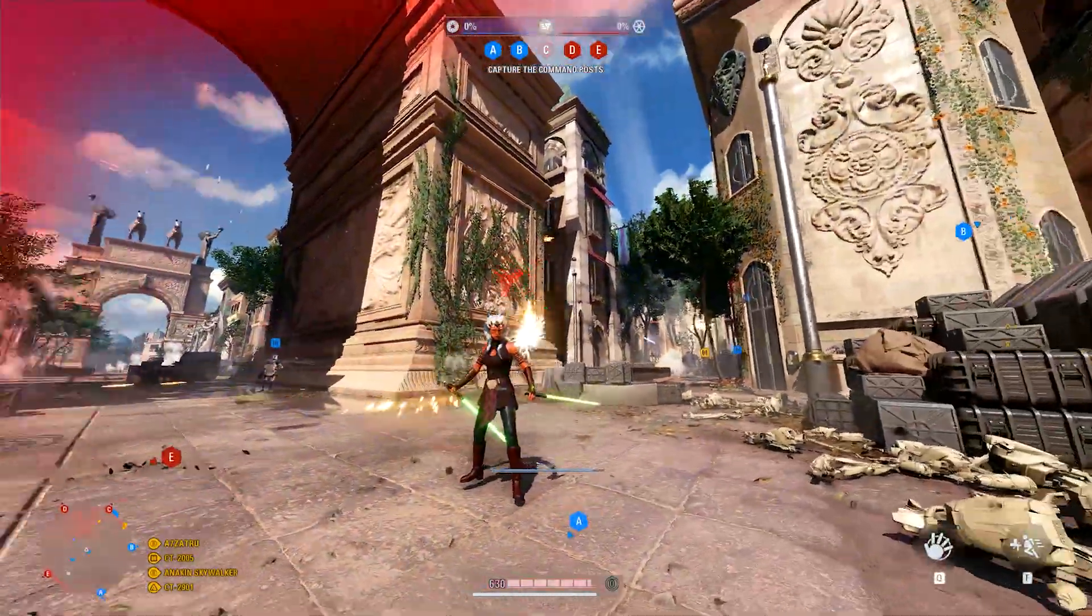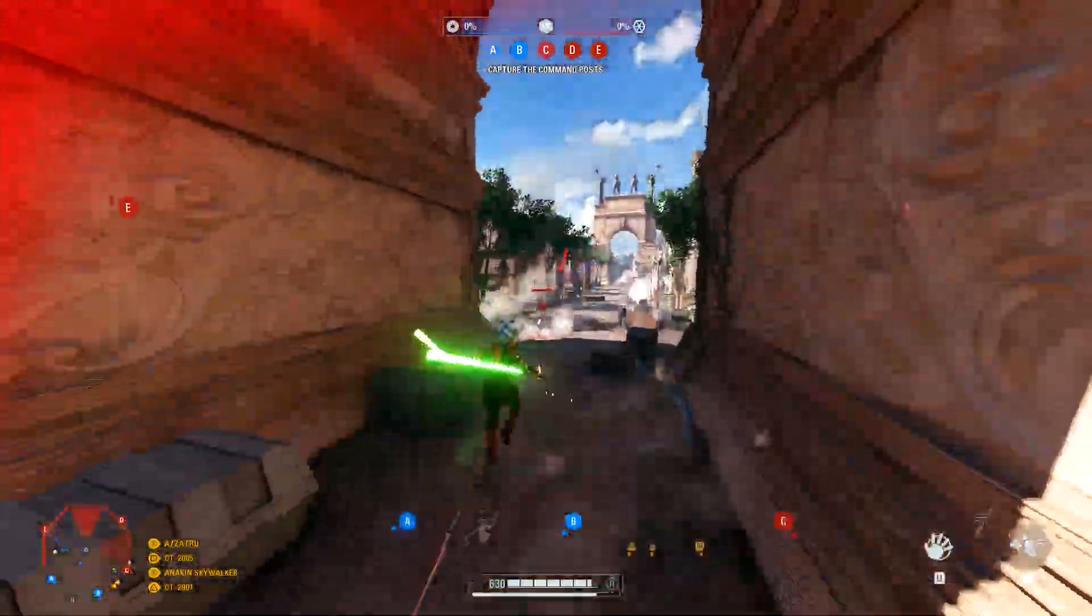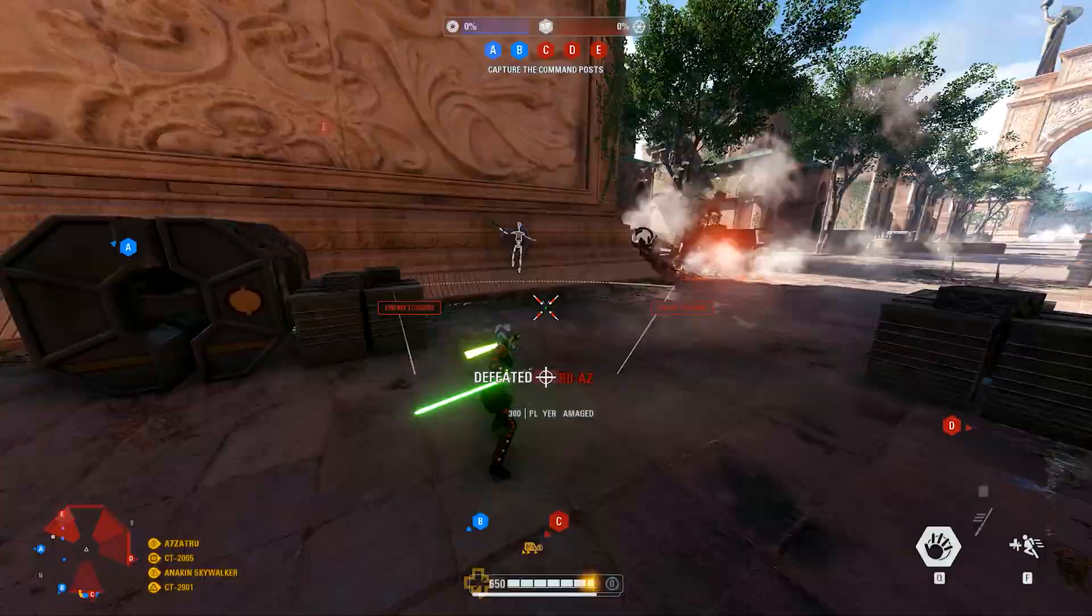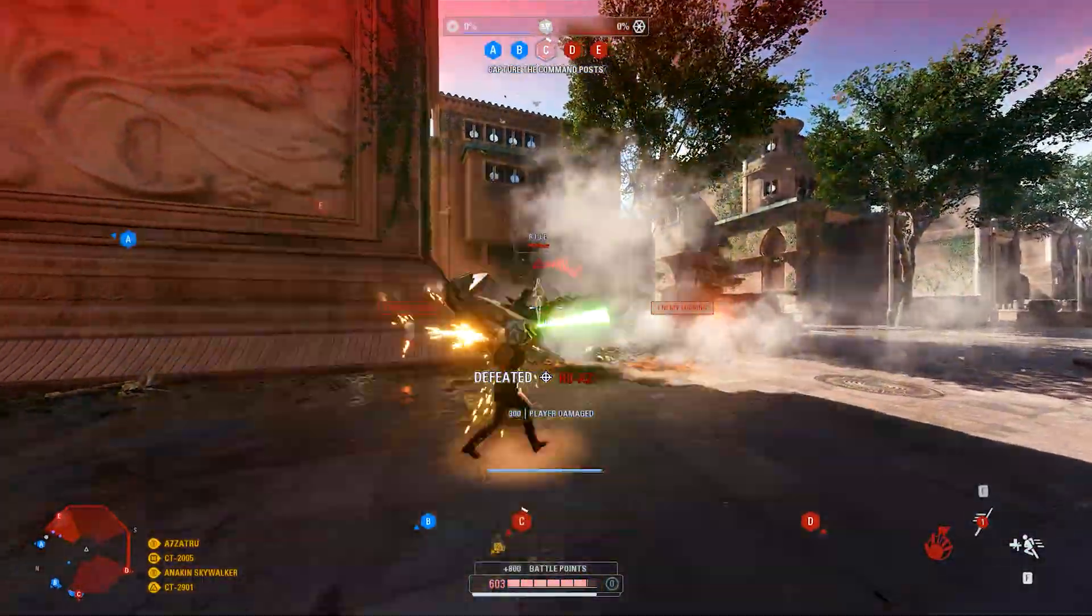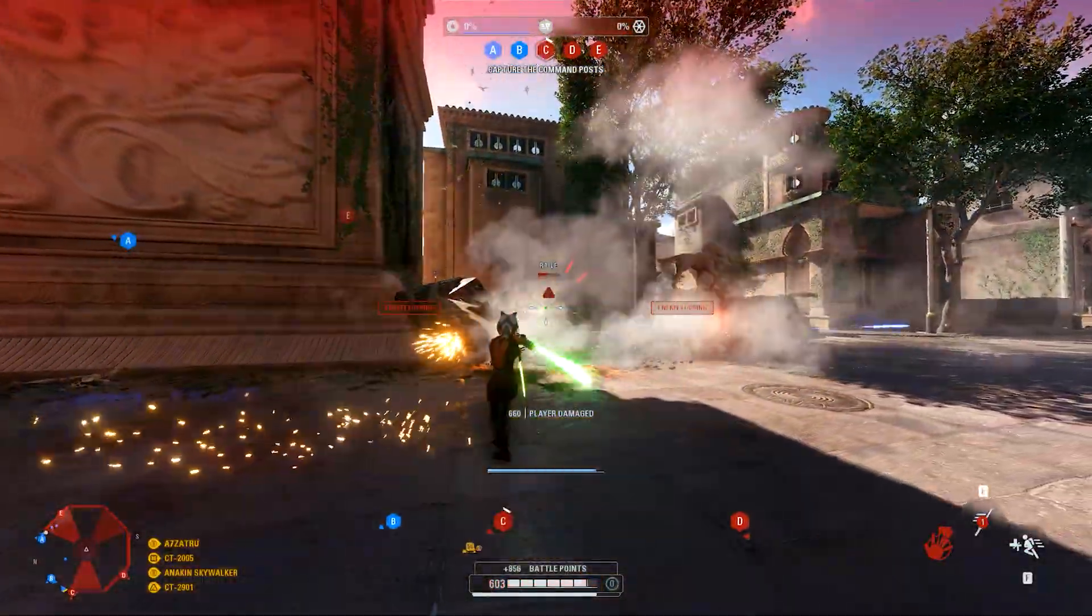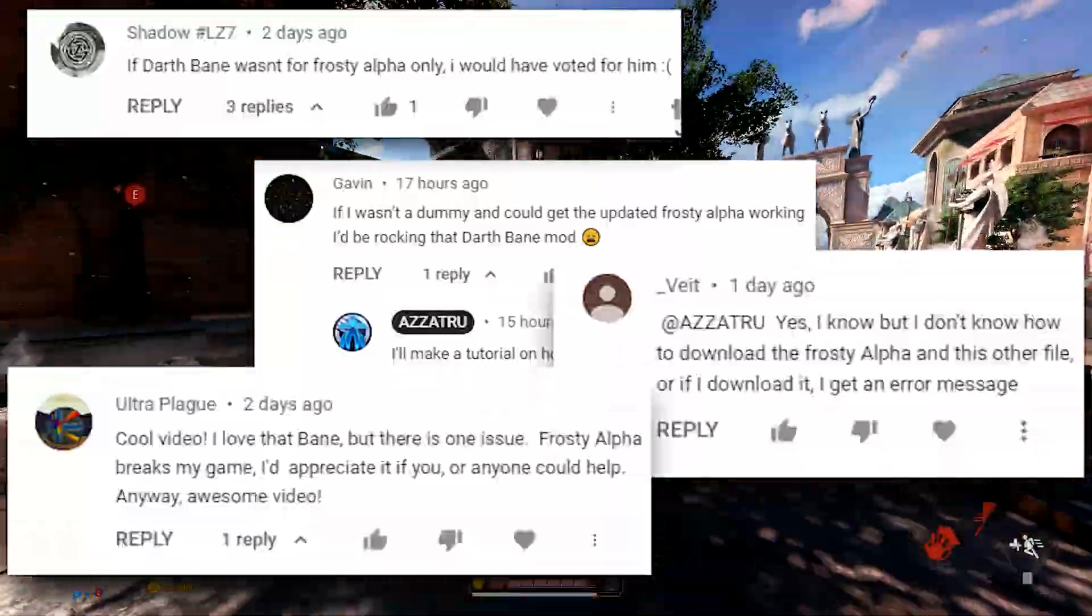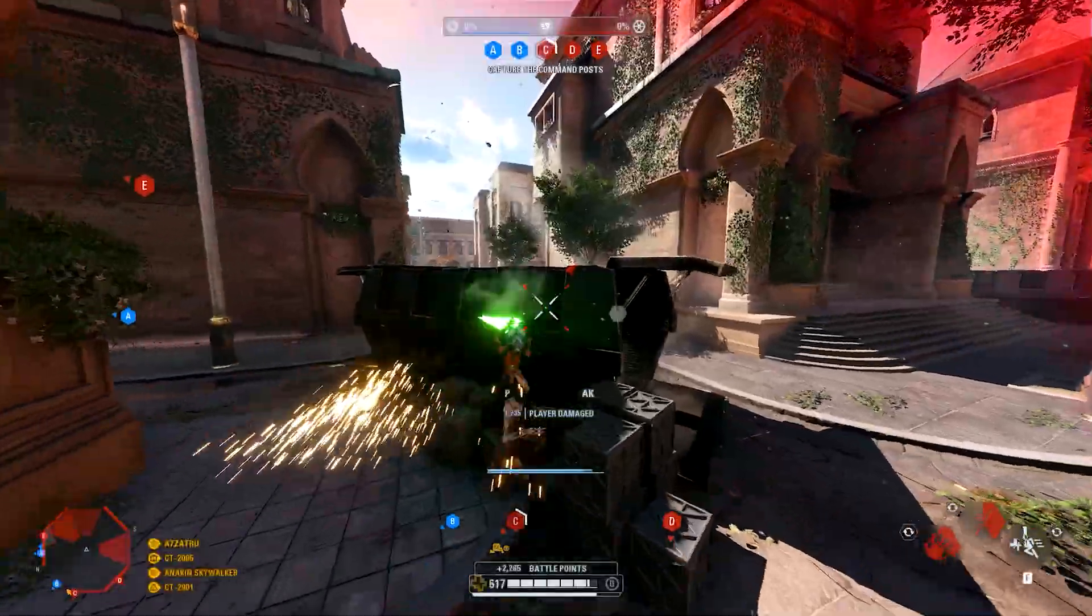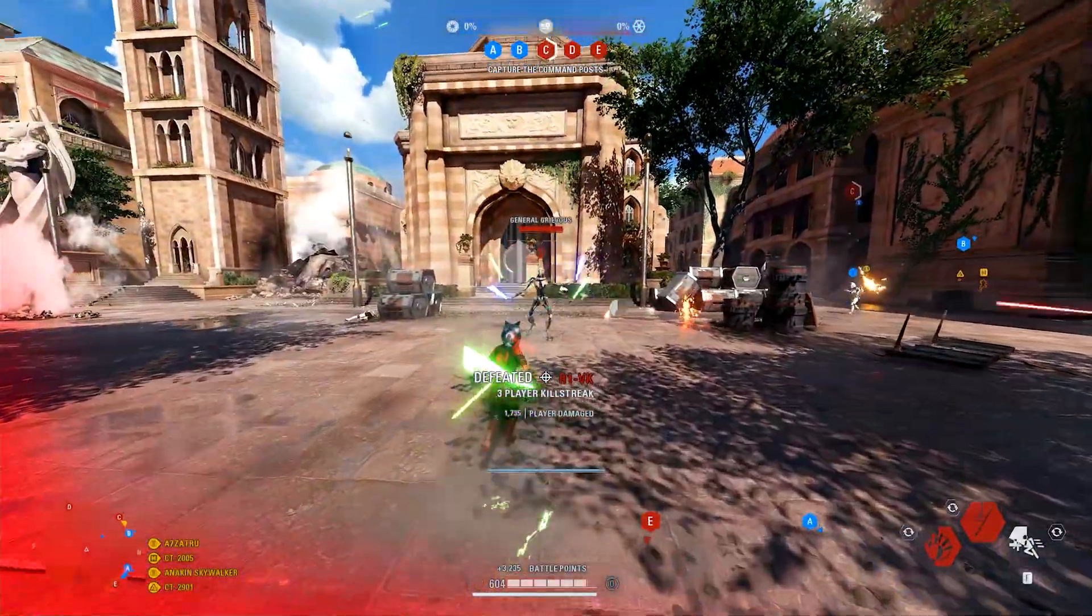Star Wars Battlefront 2 modding recently got better with the release of a new version of the Frosty Mod Manager. On my videos, I've had a ton of people comment: how do I install this new version? Will I lose all of my previous mod lists?